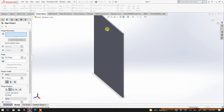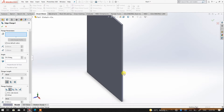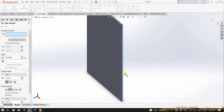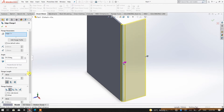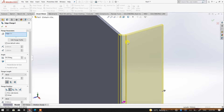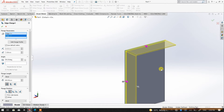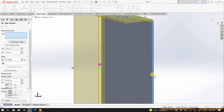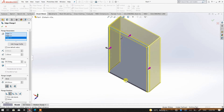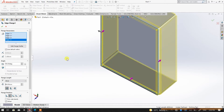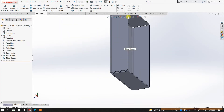I'm going to create the flange for all four edges — one, two, three, four. I'll pick this edge, set the height to 40mm, and then pick the remaining edges as well. Everything looks fine, so done.